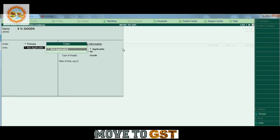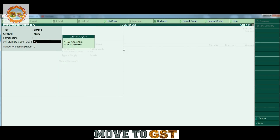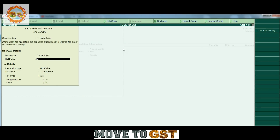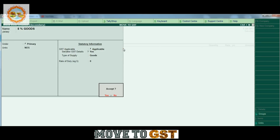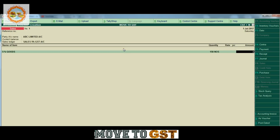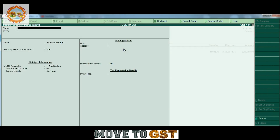We create the units of measurements. We enter the details — this is the statutory information. The GST details are applicable. We have the 5% goods, the HSN code, the taxable percentage, and the type of supply.